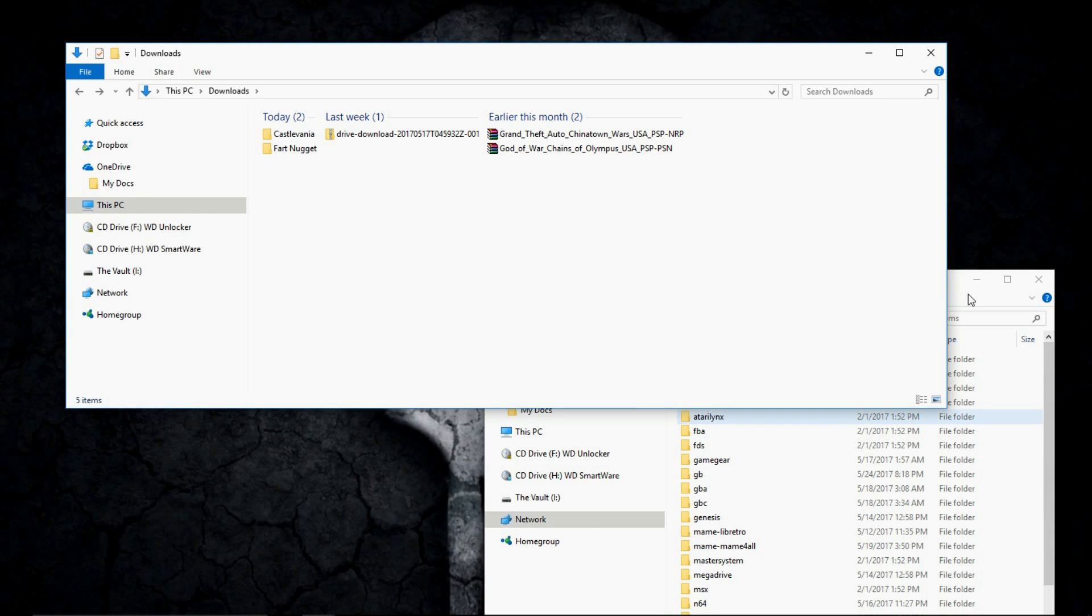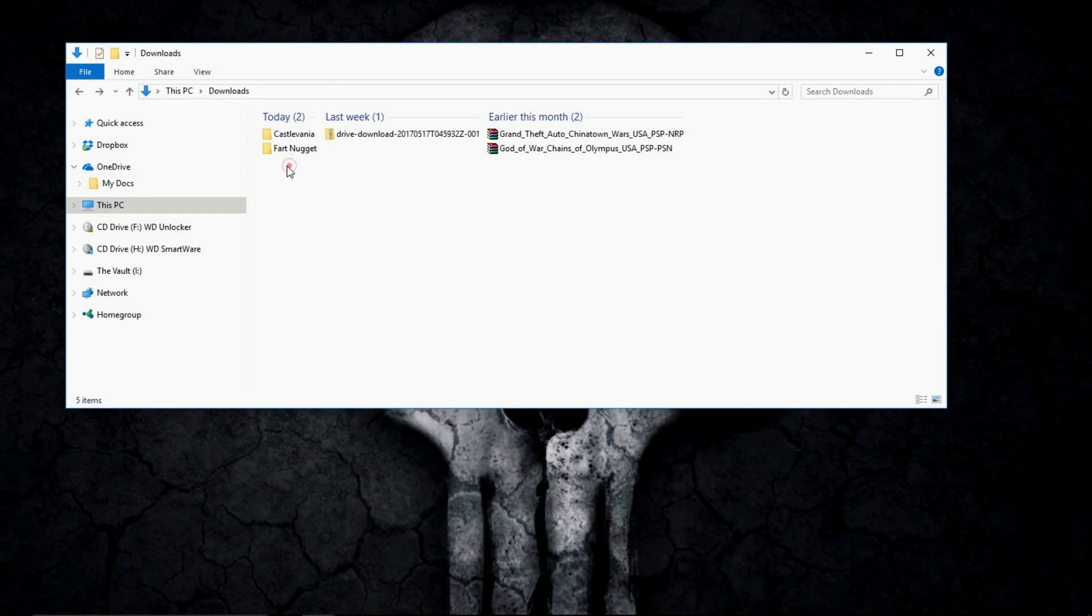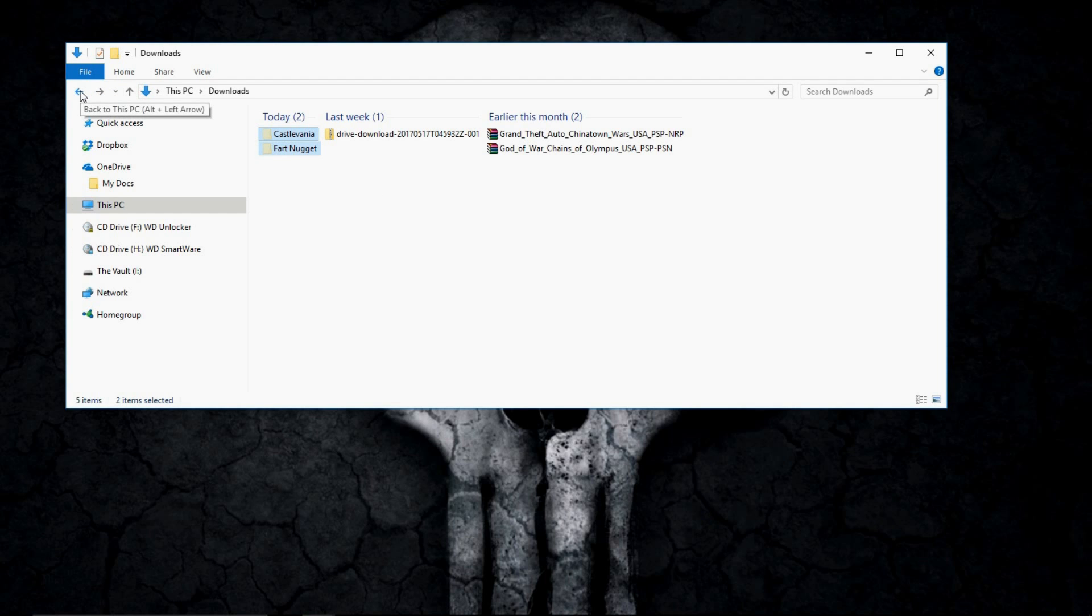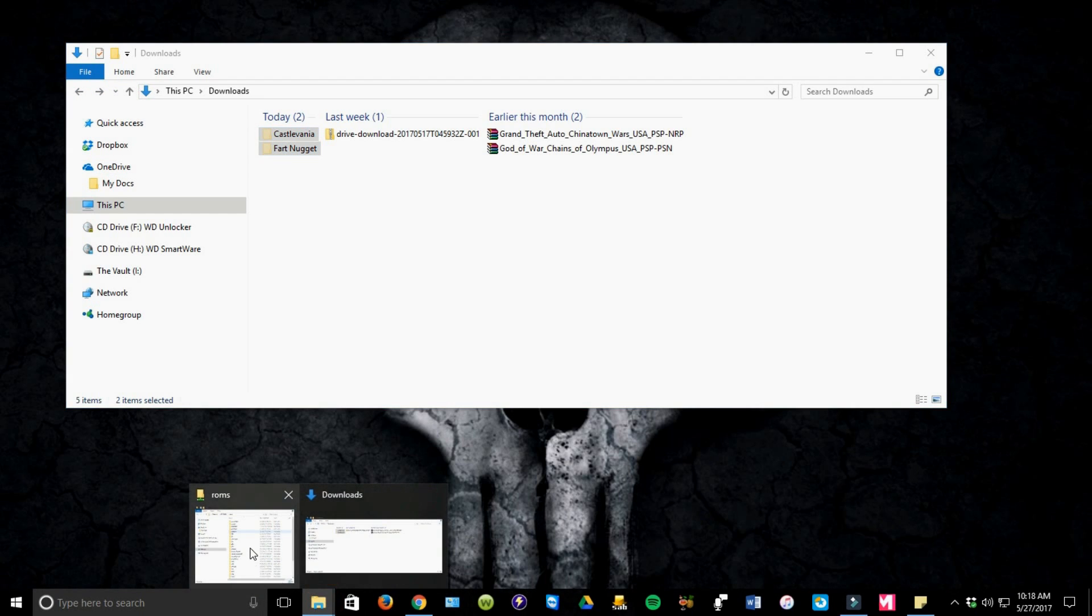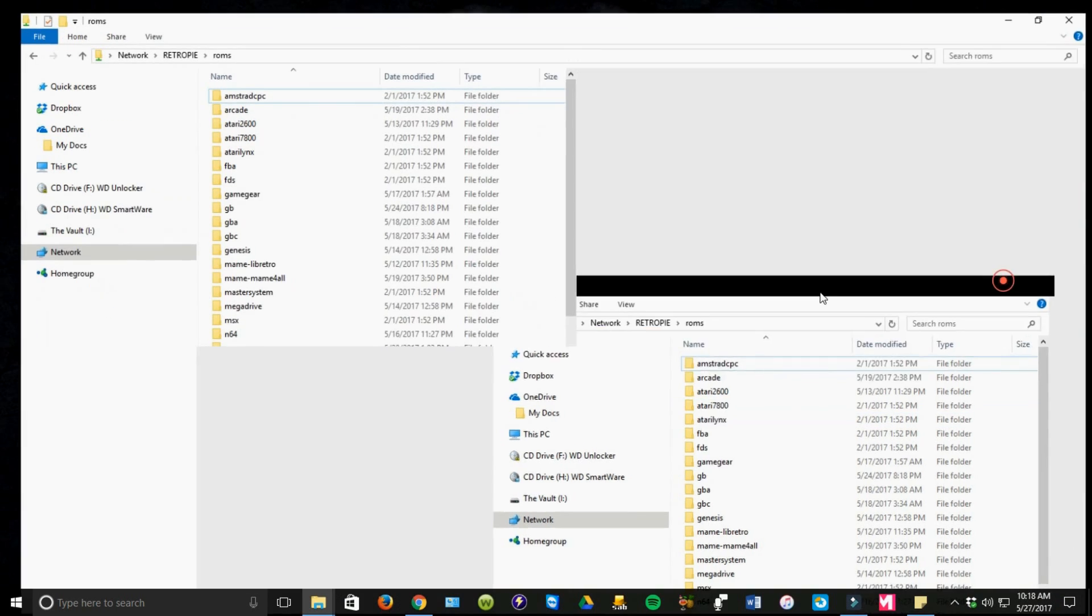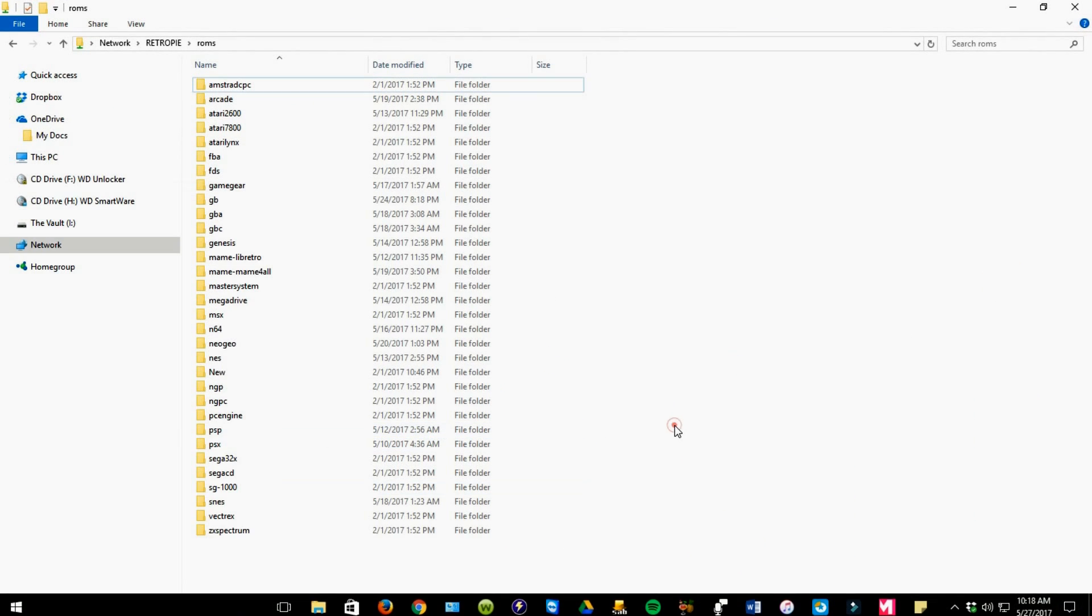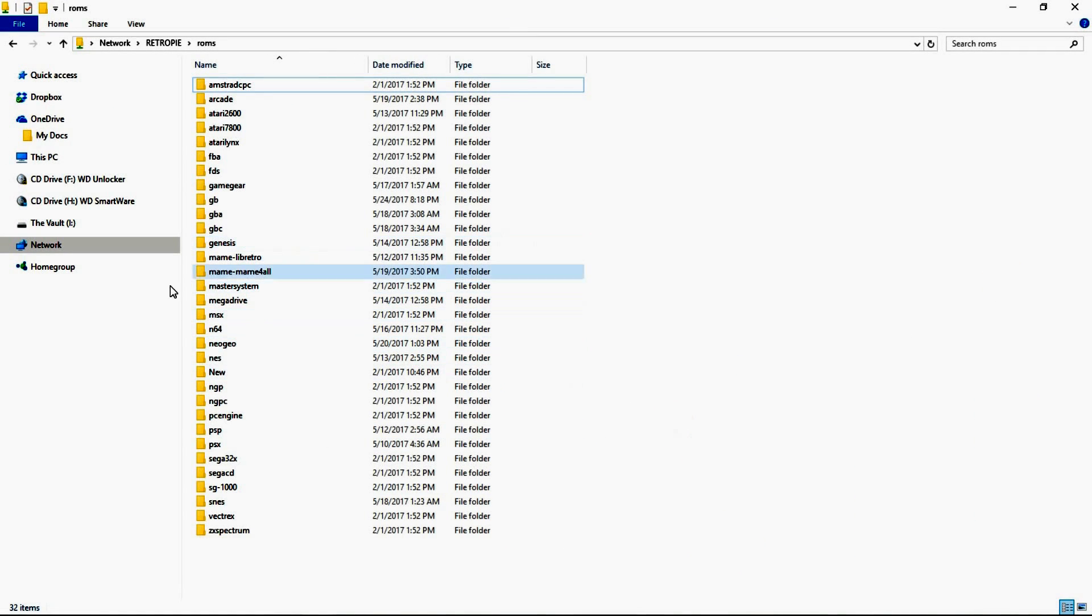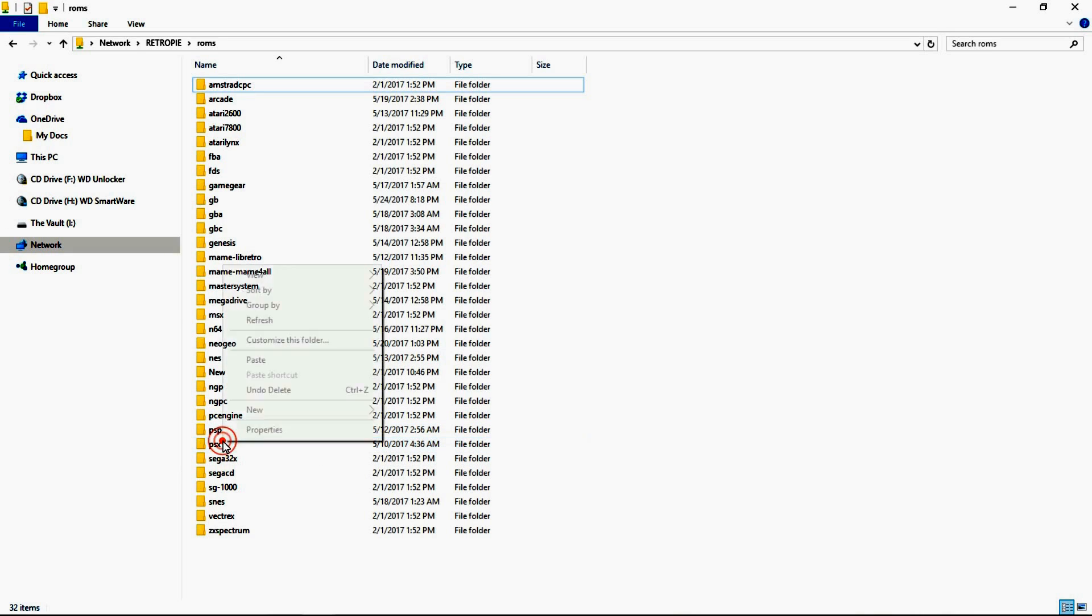So two different types but I uncompressed them the same and I just created some new folders. I'm going to go ahead and hit control X. We're going to move those to our Roms folder. And I'm going to go to my PSX file and I'm just going to go ahead and paste those in there.